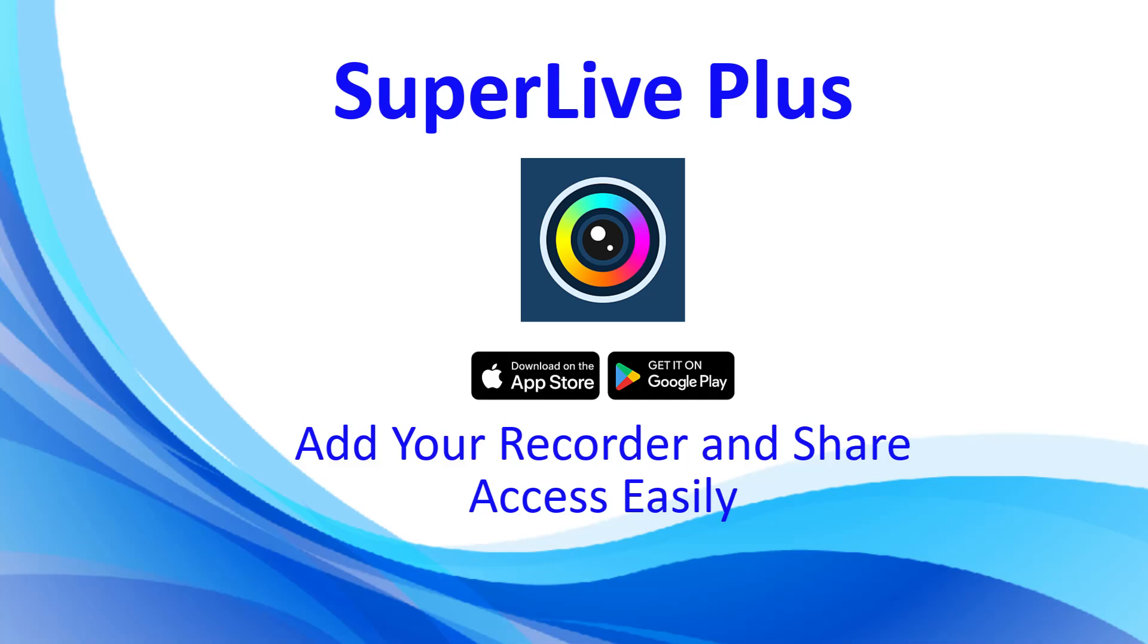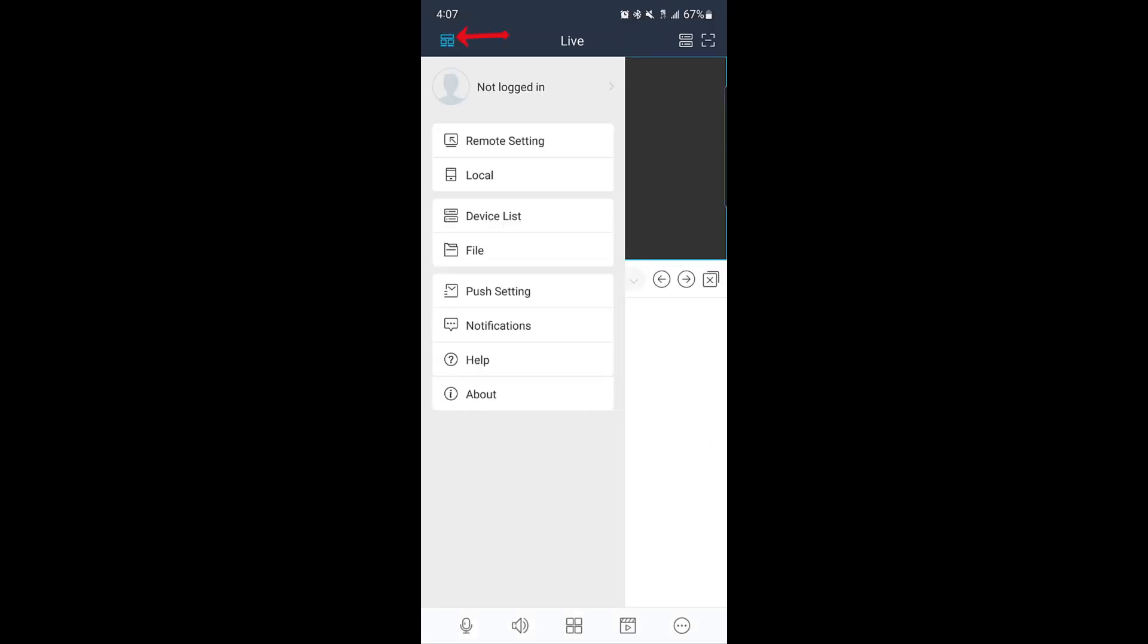First, download the SuperLive Plus app from the Apple Store or Google Play Store. Once you've installed the app, the first step is to register an account.